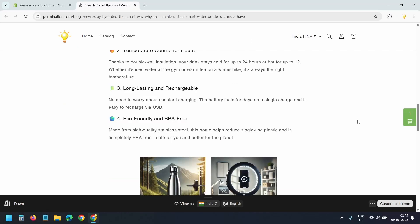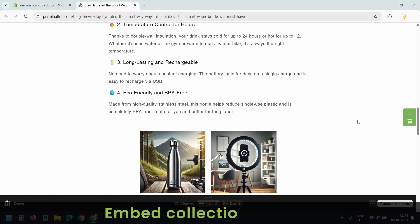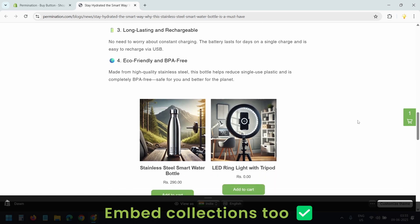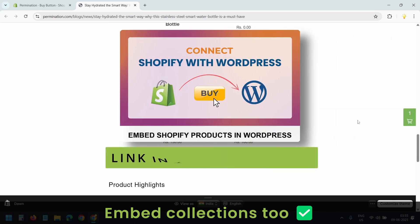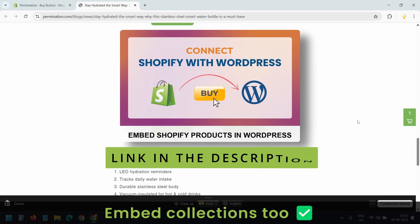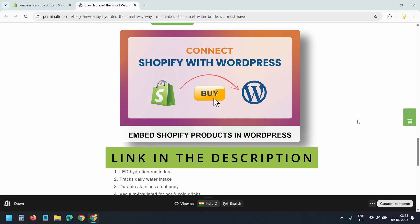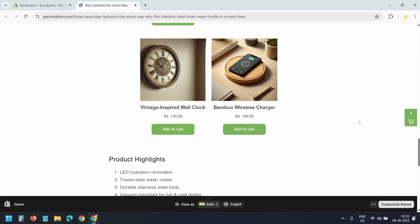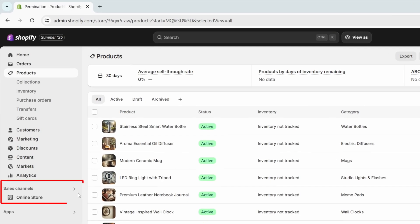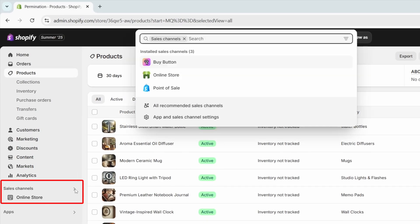Not only products, but you can also embed collections in a blog post. You can also embed Shopify products and collections on any other website. Let's get started. To enable product embedding, you first need to activate the buy button sales channel in your Shopify store.